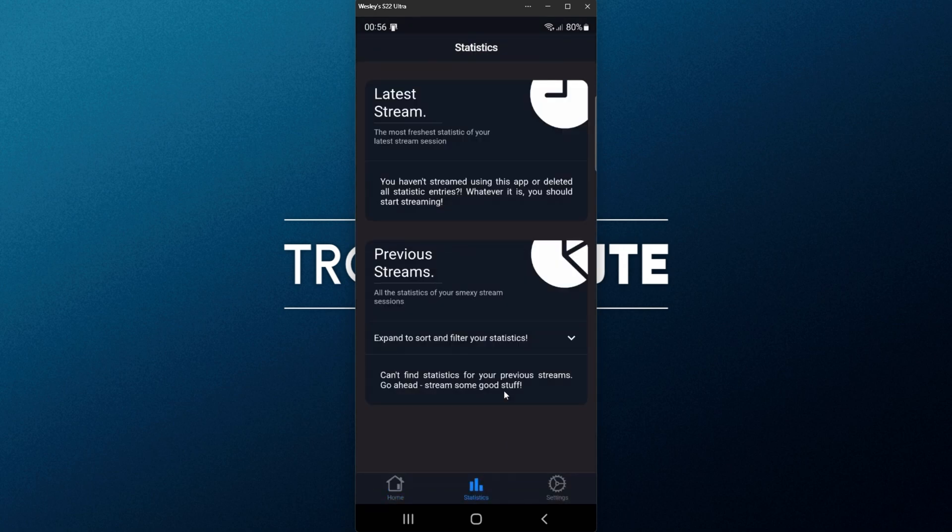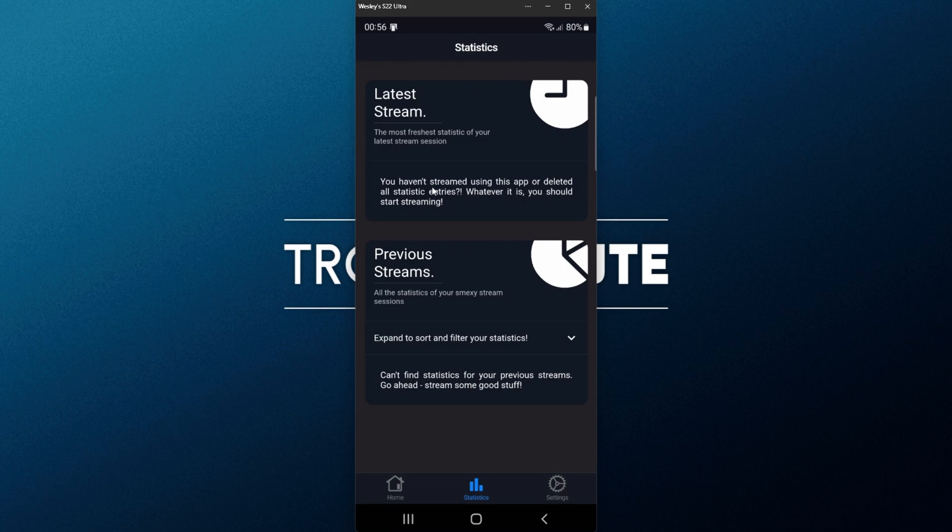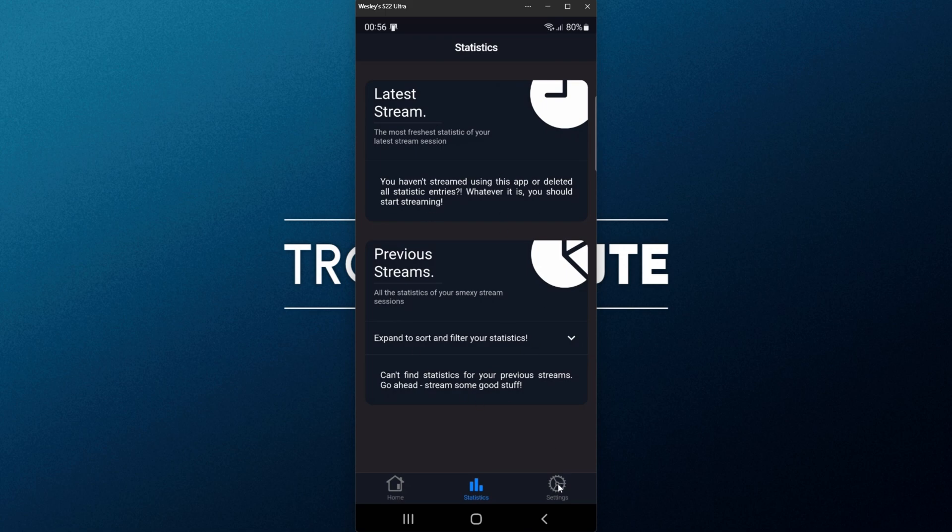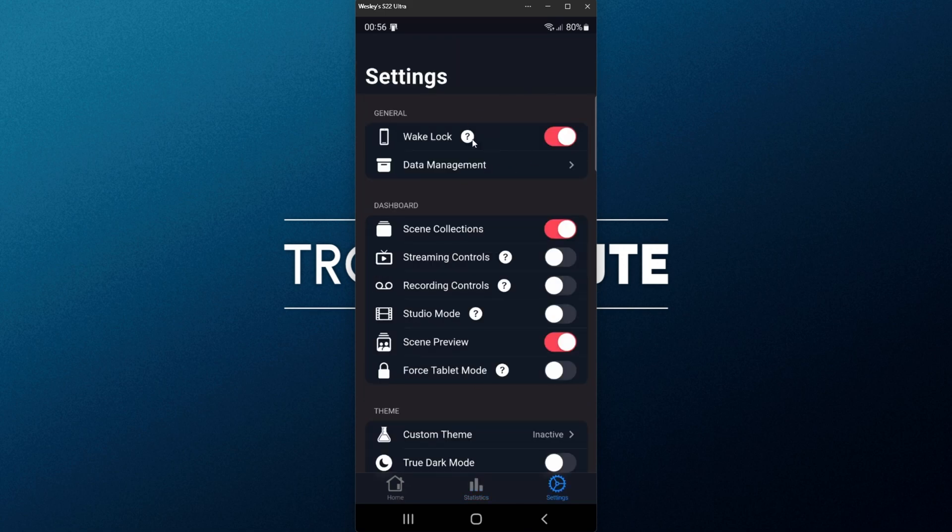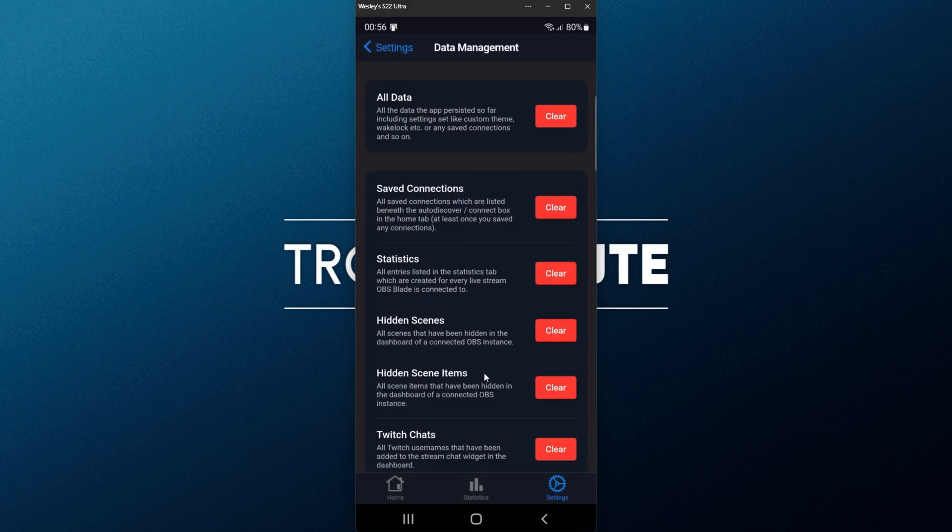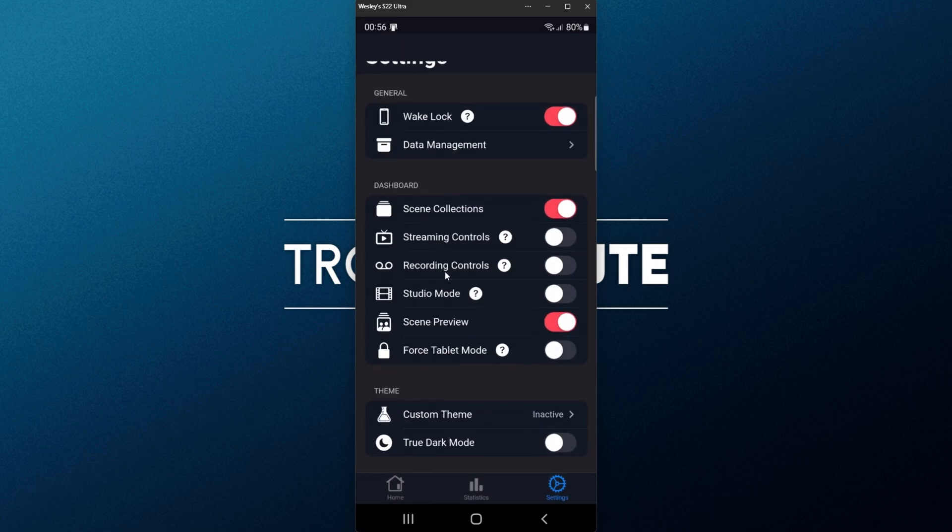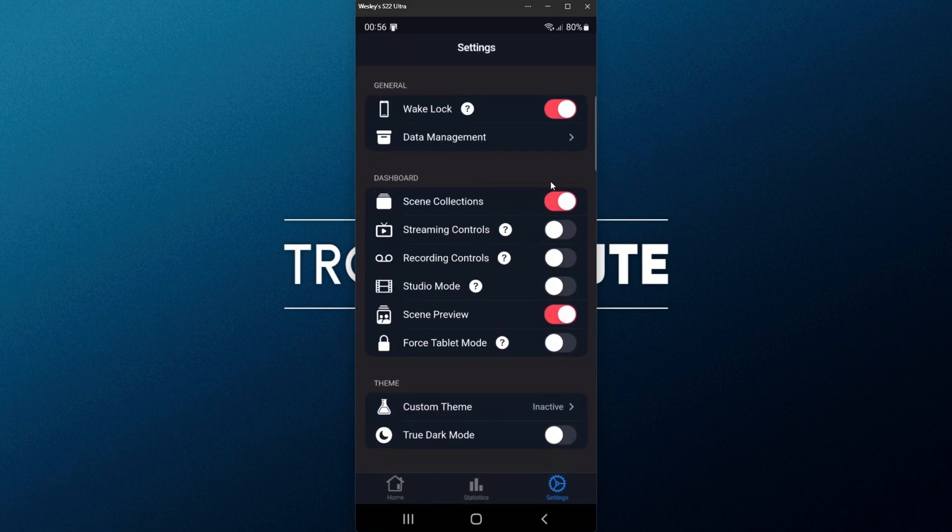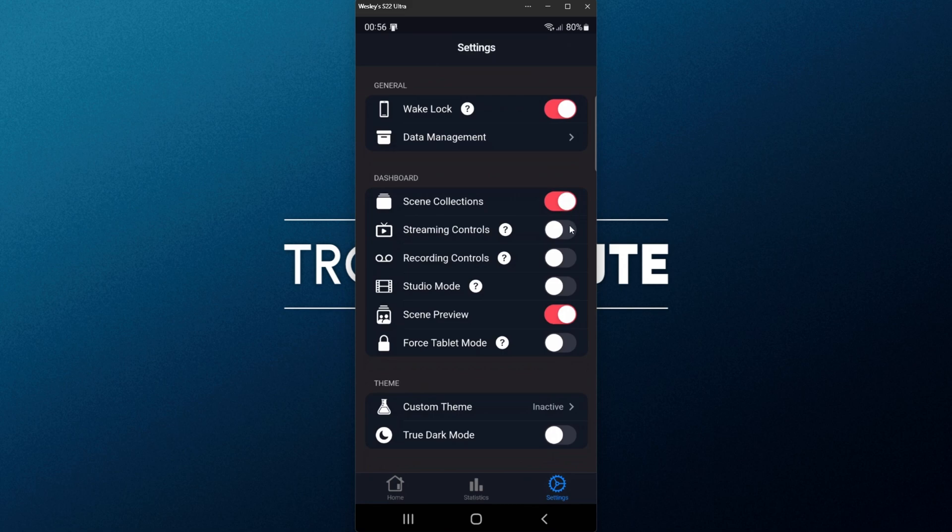On the Statistics tab at the very bottom, we have some info about our latest stream and previous streams. I, of course, don't stream, so I'm not able to show you anything here. And finally, the Settings tab at the very bottom. We can choose to keep the screen active. We can manage data, choose what we'd like to see on the dashboard, Scene Collections, Streaming, Recording Controls, Studio Mode, and Tablet Mode at the very bottom.